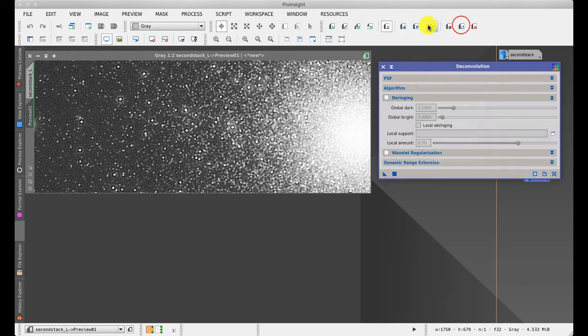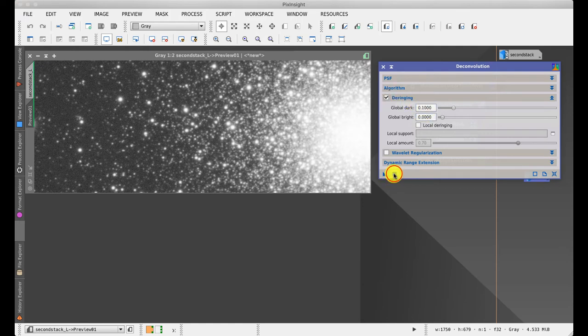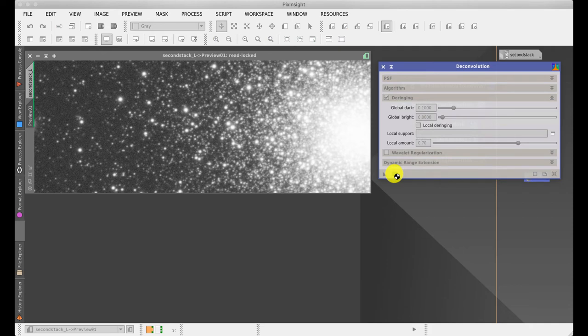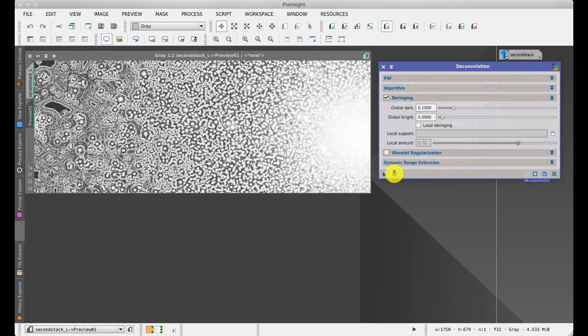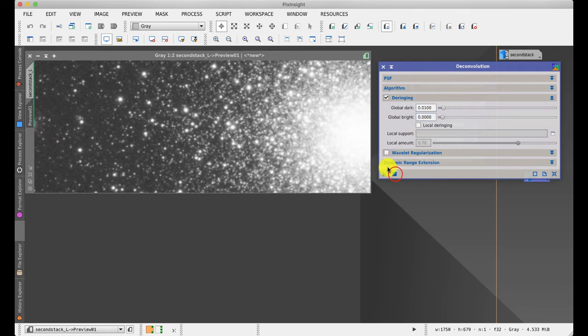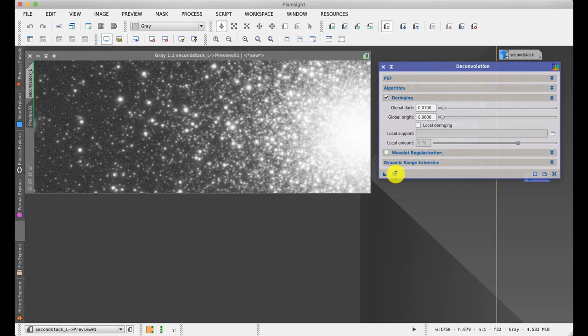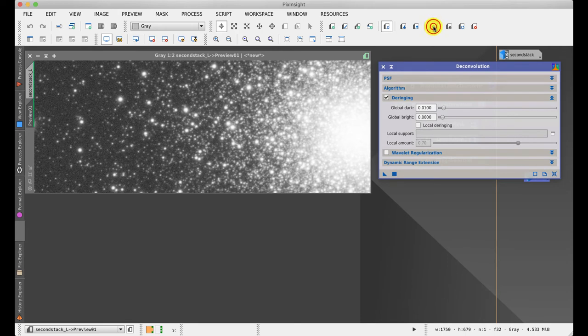So if I just reset this for the moment and bring up de-ringing, if I leave it at the default value, the likelihood is that it will look absolutely awful. I was right. So what I discovered is that values typically a hundred times smaller than this are normally about right for my images and my camera. If I reset and apply again, that's a much better setting. Again, toggling back and forth, you can see that the stars have got smaller and there's no ringing around the stars at all. The black rings have disappeared.